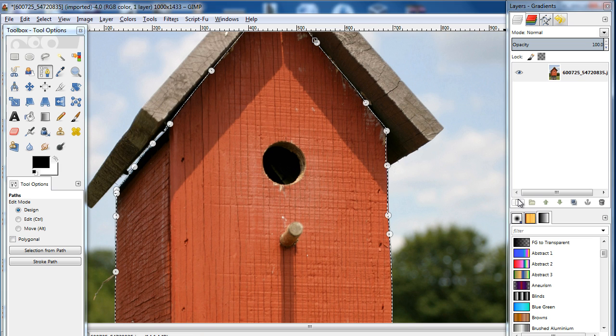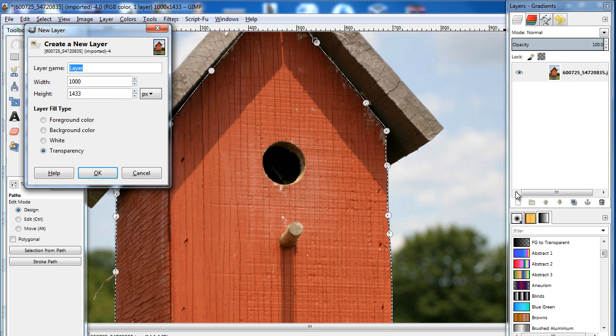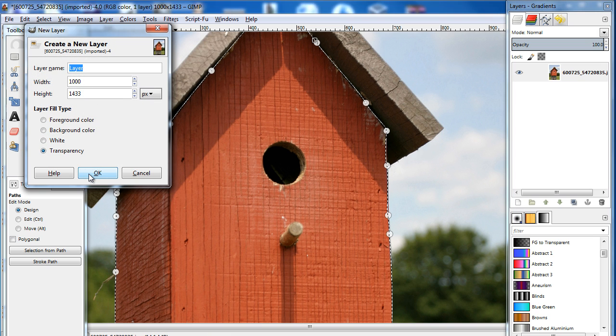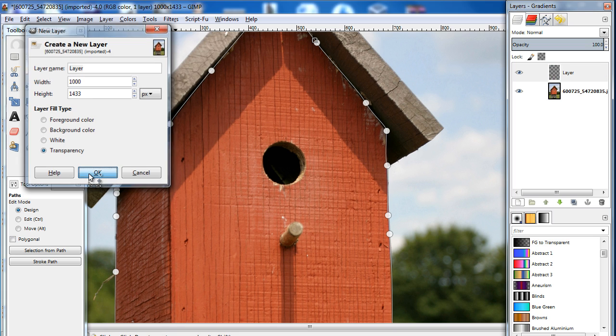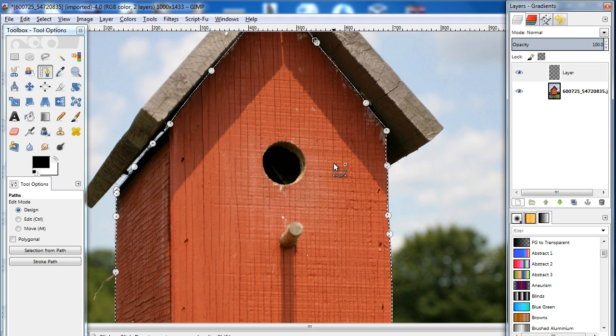With that done, let's create a new layer by clicking on this button. After that, the new layer window will open up. Make sure that the transparency option is selected for the layer fill type. Once you click on the OK button, the new layer will be created.